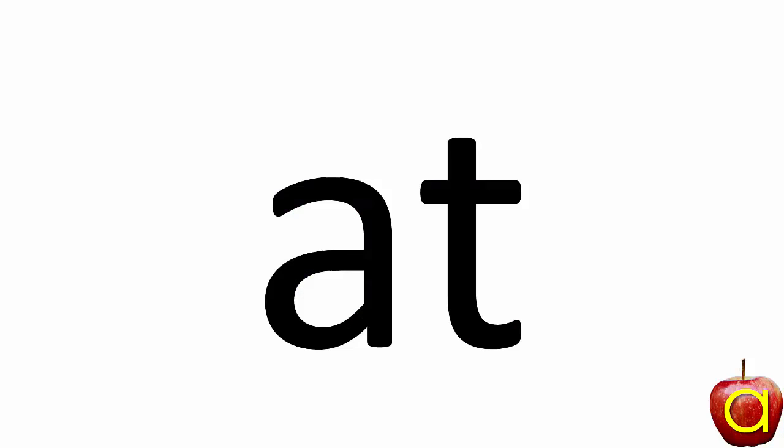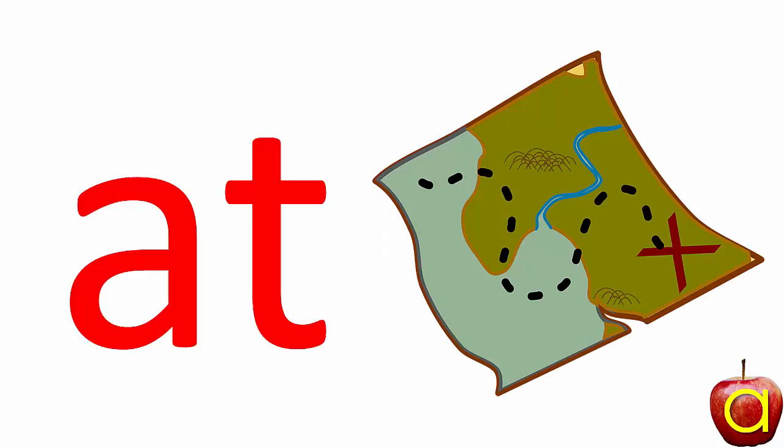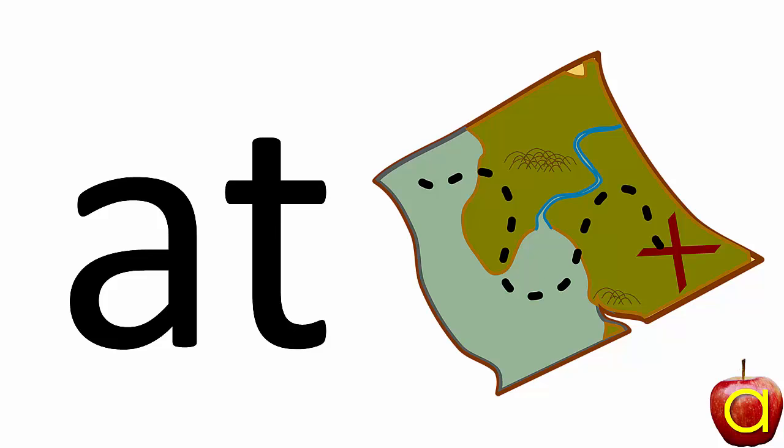Now let's take whole words apart. Two very little words. A, t, at. That's the word at. We are at the X.